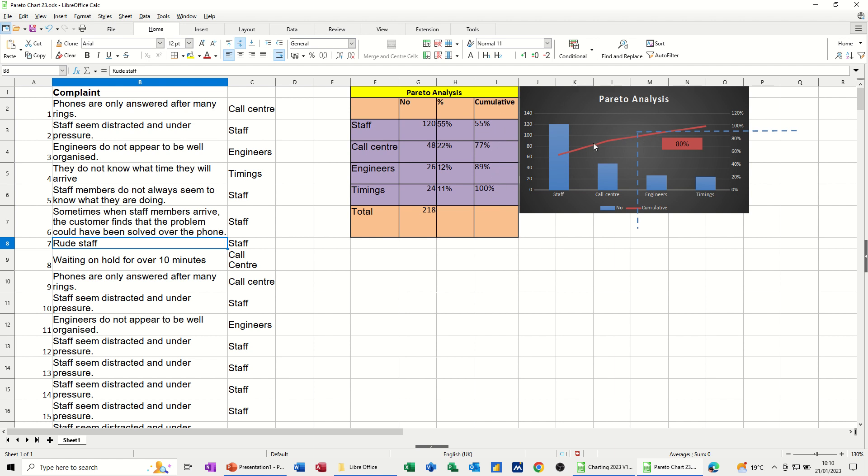And what you can see on the right there is a Pareto chart. So you've got the bar chart for the individual scores, and then you've got a line for the cumulative score. And then you've got anything under 80%, the way Pareto works, anything under 80% on this line is what you would carry out your main focus on. That's the point of doing a Pareto chart.